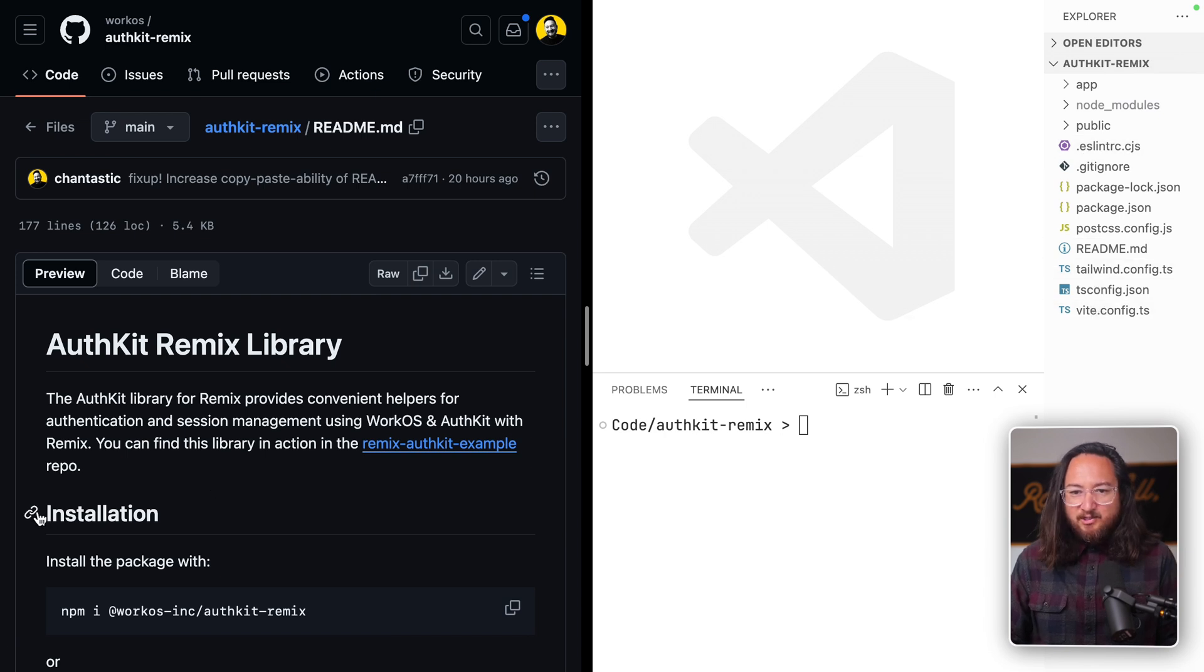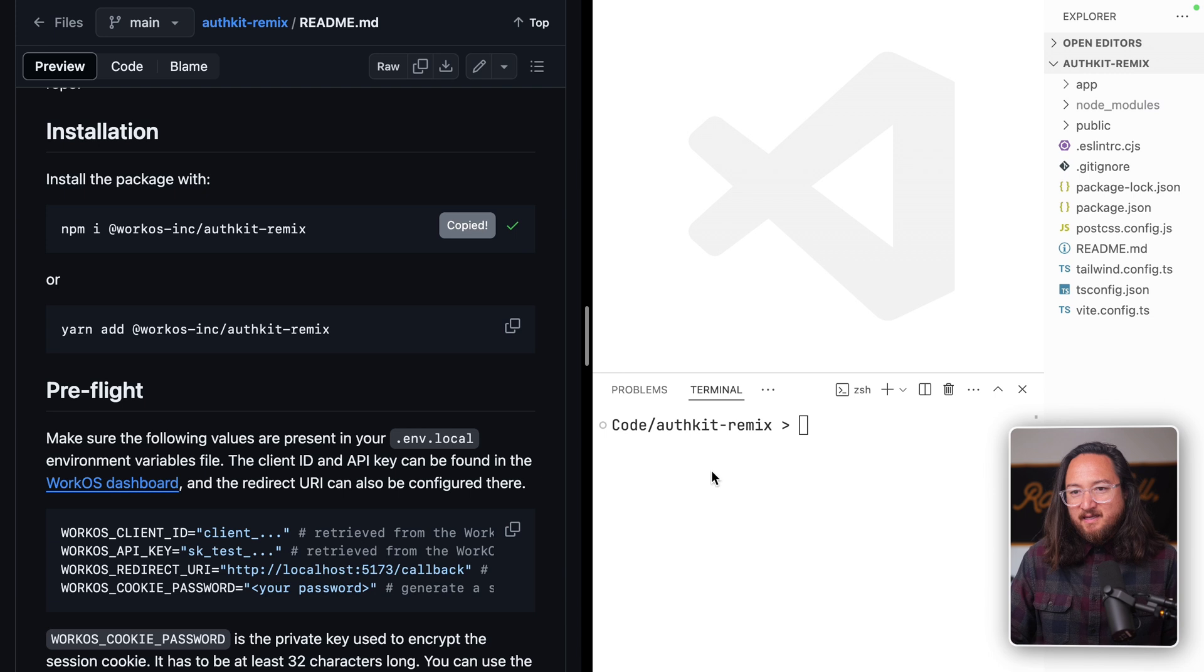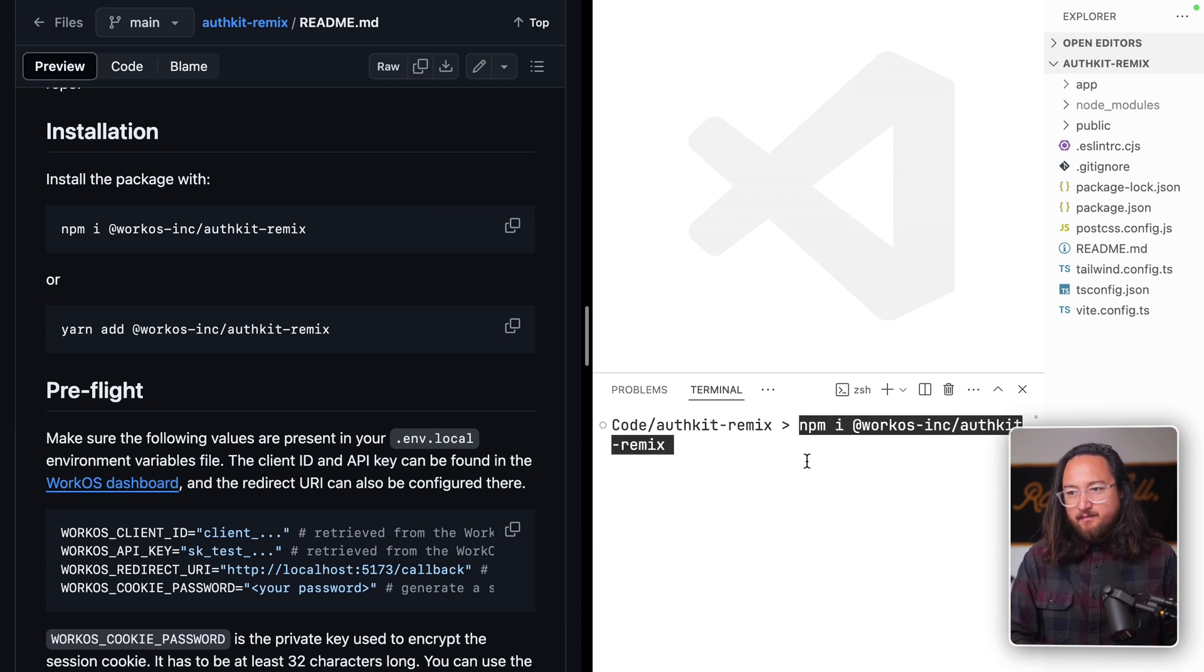Jump to the installation instructions and add the package WorkOS Inc. AuthKit Remix. Next,